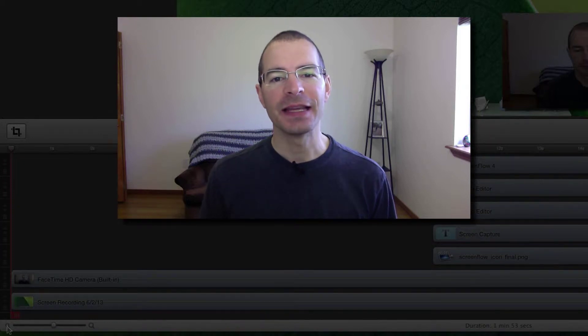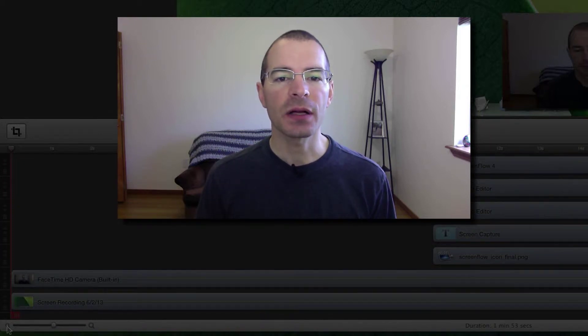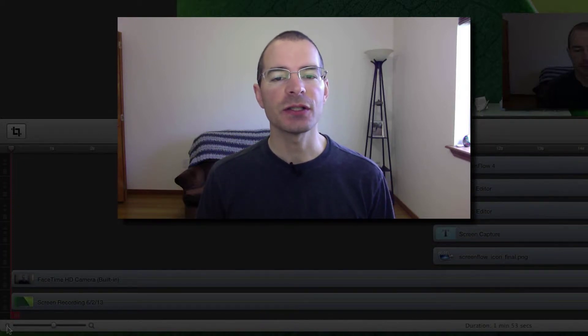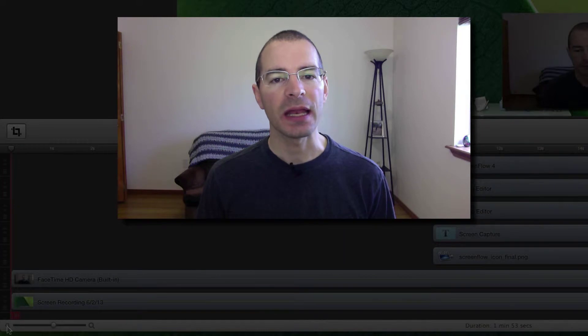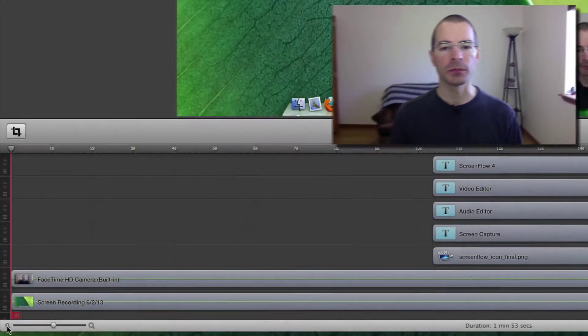Hey everybody, I'm Jake the Geek Out Tech, and today I'm going to talk to you about detaching audio and adding freeze frames in ScreenFlow 4.